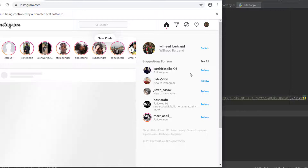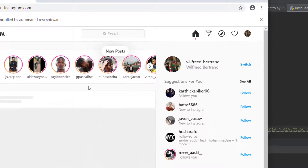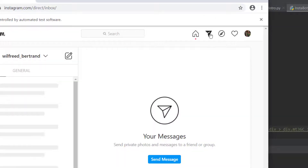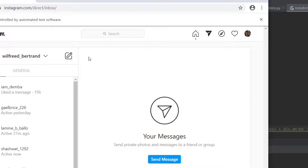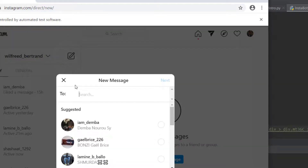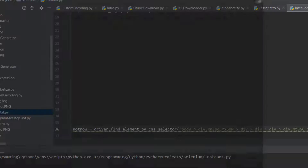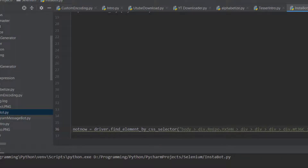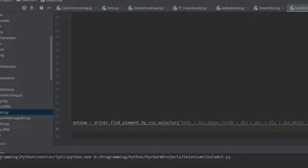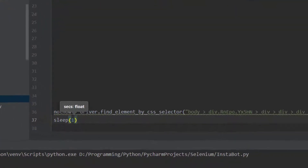We have to click the direct messages button, then we can click the compose button and start writing messages. We'll sleep depending on your network speed - let's sleep for one second.